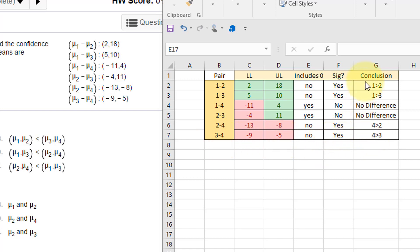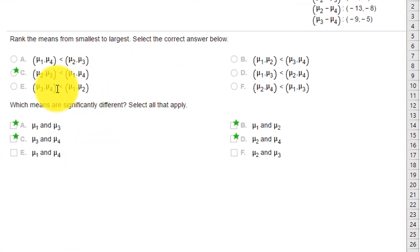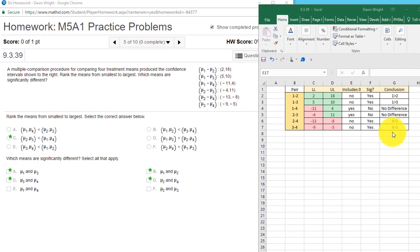So those are your conclusions: one is greater than two and three, and four is greater than two and three. Or the way they presented it here, it said that mu2 and mu3 are less than one and four, which is the same thing I've got right there.